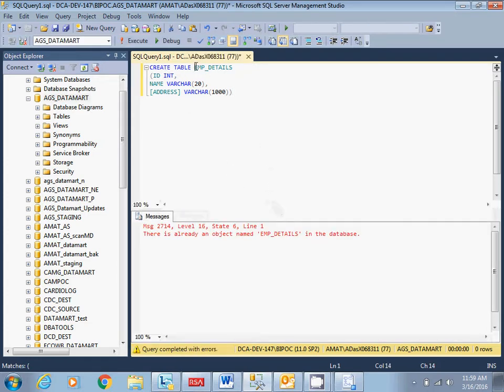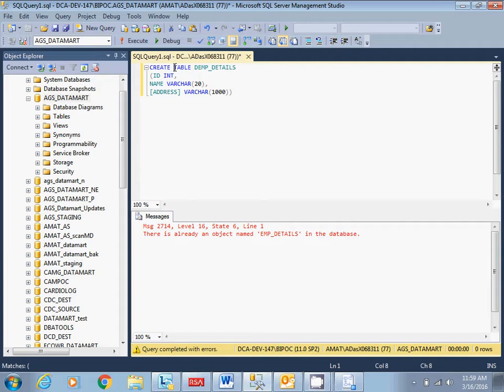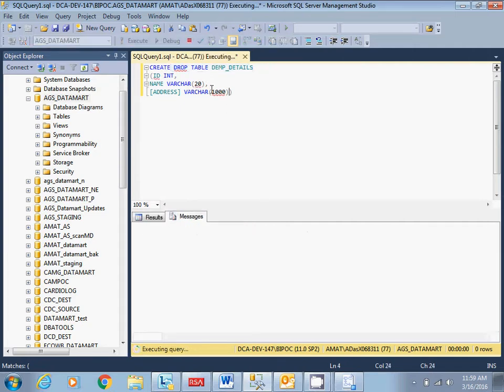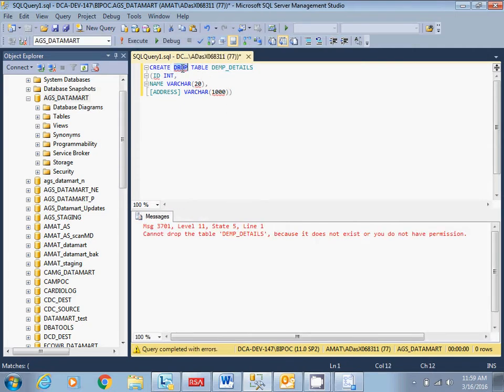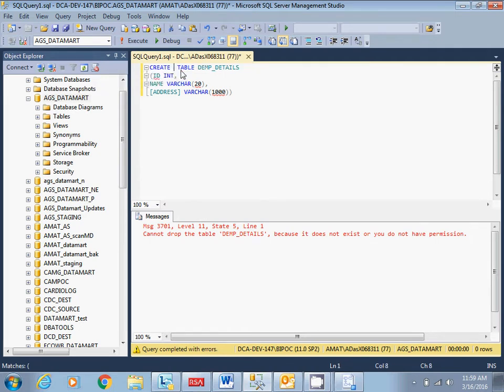Okay, it says it is already there, so I'll just drop this table.